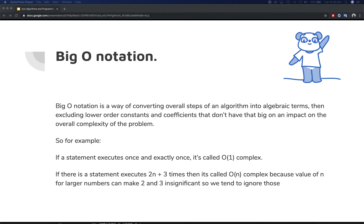Big O notation is basically a way of converting the overall steps of an algorithm into algebraic terms. We then exclude the lower-order constants and coefficients that don't have a big impact on the overall complexity of the problem — we remove constants, coefficients, and similar terms, keeping only what actually impacts real performance. The reason is that as your input size grows, those constants and coefficients stay the same and have less and less impact on the output time compared to the repeating steps.